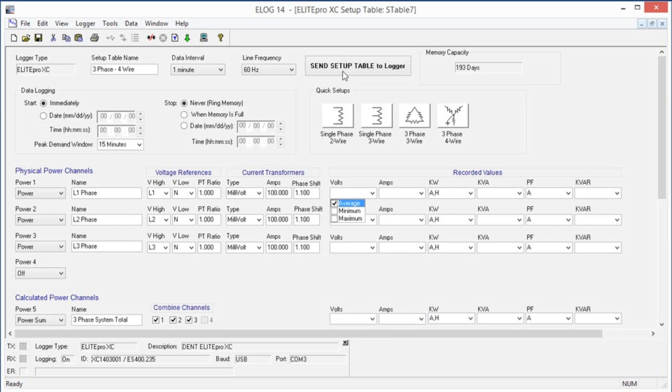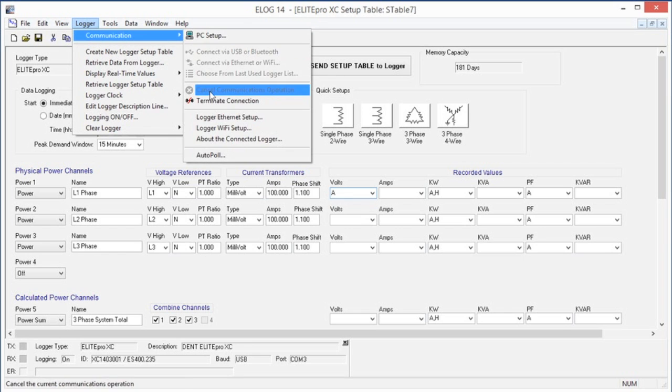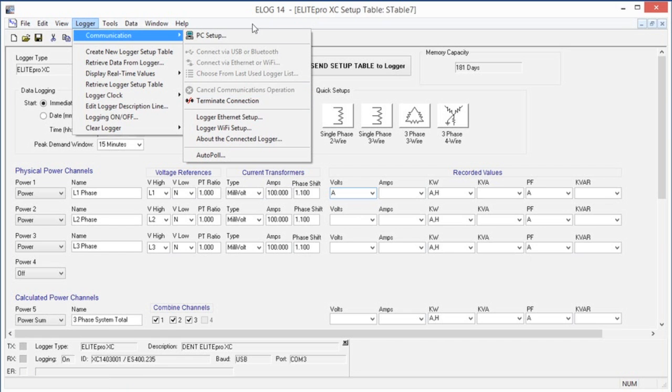When we're done, we can end the connection between the computer and the Elite Pro by going to Logger, then Communication, and Terminate Connection. We can also use the Disconnect Speed button to quickly end the connection from the main screen.